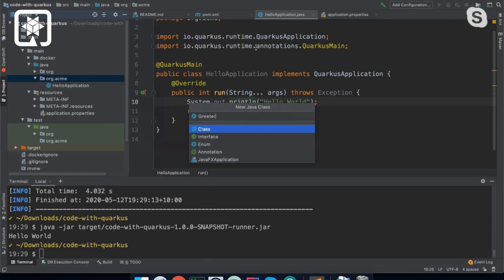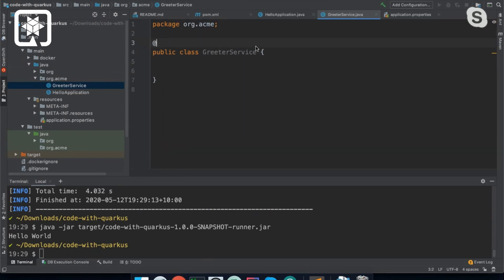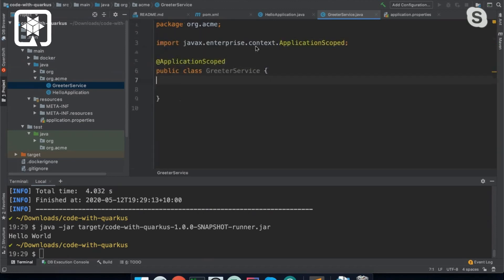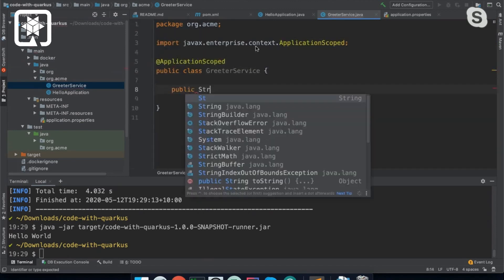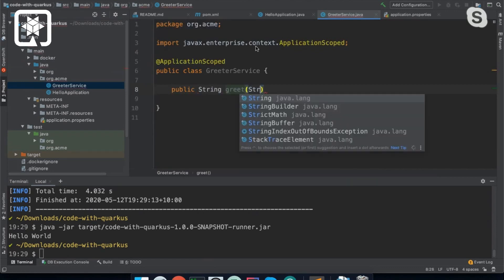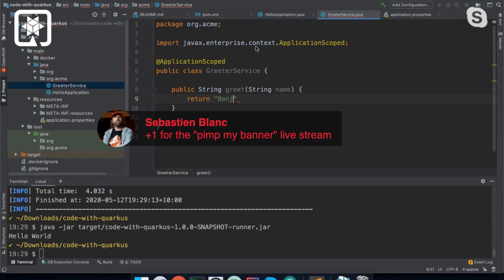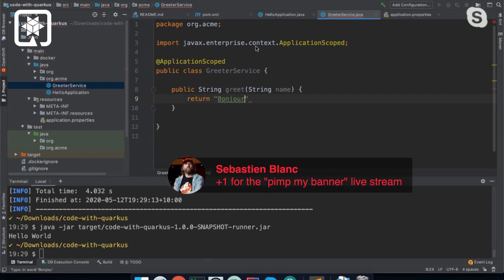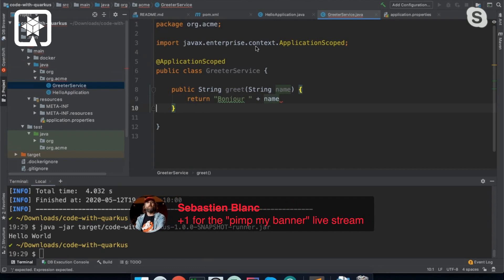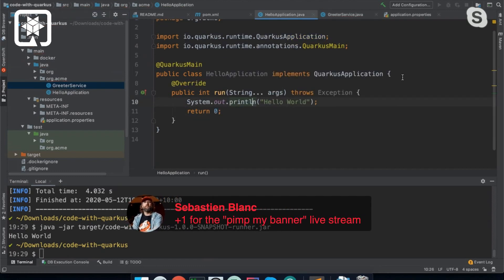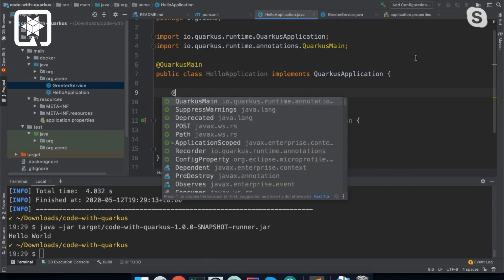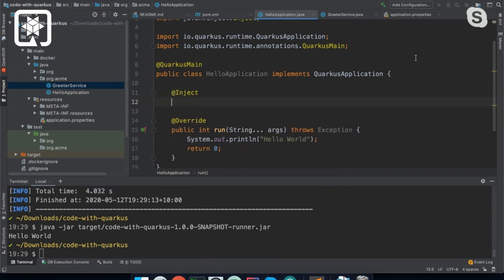So we can use another like Hello World type example. We might have a greeter service. So I'll make it into an application scope bean. And then we can just inject that greeter service directly into our application and just use it the same way that we would use any bean.